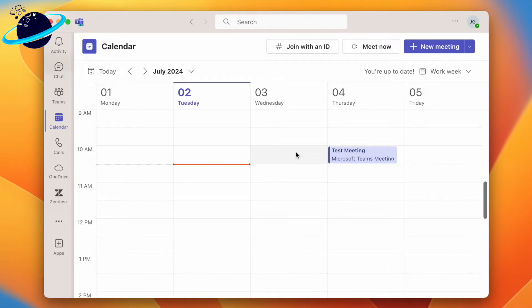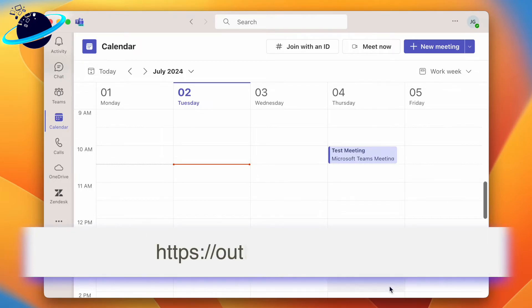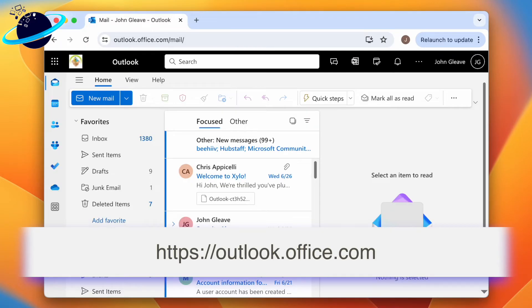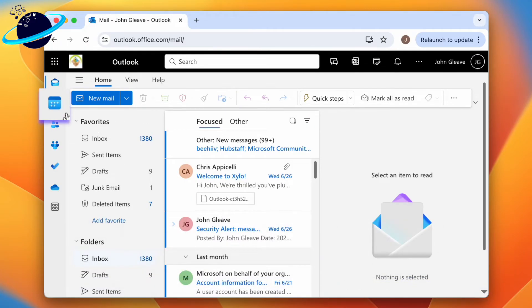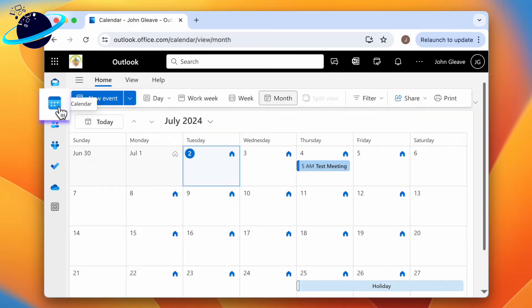To do that, head to outlook.office.com and click the calendar in the left menu. Here you can click and drag the meeting to a different week.